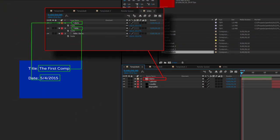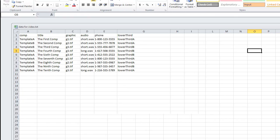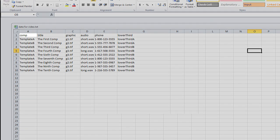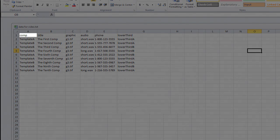If you have more than one comp in your project, you need to make a column in your spreadsheet named comp with the name of the base comp to use for each line.